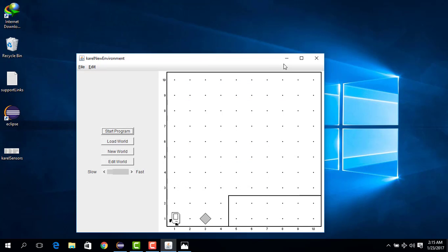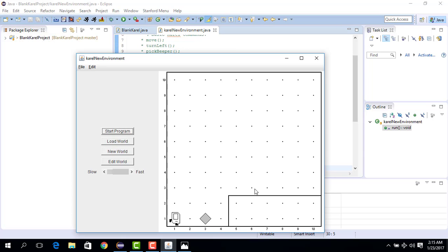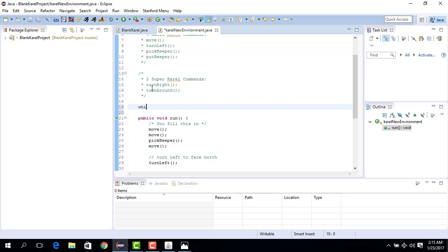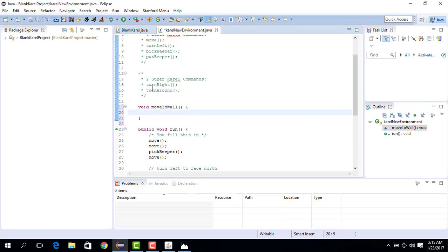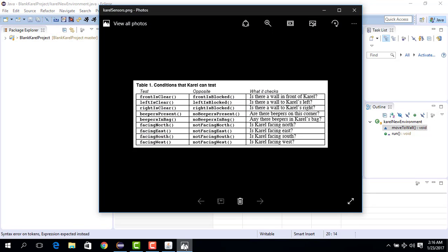We want to create a new Karel command called 'moveToWall': void moveToWall. What it does is: while some condition is true, it does something. So while the front is clear, it will move. We go to the sensors and use the command 'frontIsClear'.